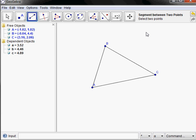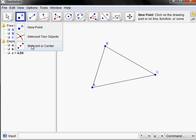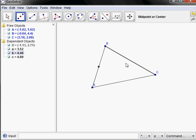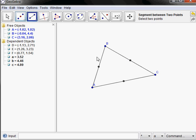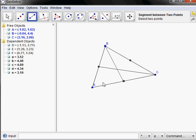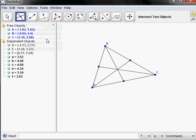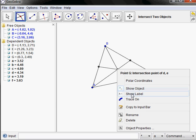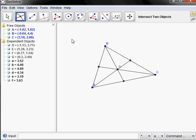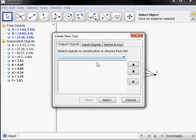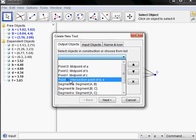Let's create the centroid — the intersection of the medians — and then make a tool to do that. So I'm going to find the midpoints of the sides, and then connect those to the vertices. And we have the centroid. Let's find the intersection. And now we should show this label; that way when I make a tool I'll know what I want to see here. So I'm going to go up to Tools, Create a New Tool. I want the output to be the centroid, the point G.